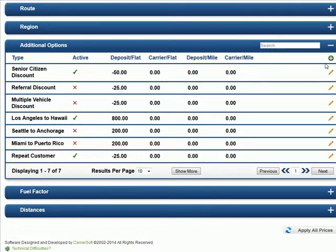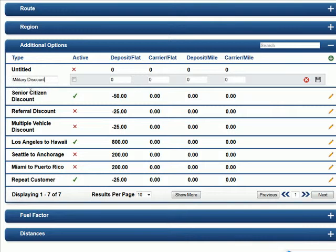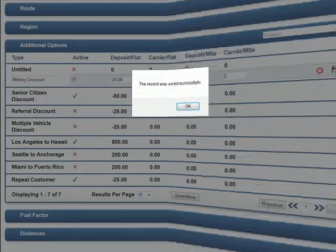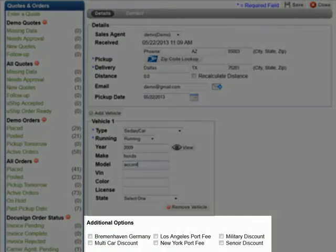If you would like to offer a discount for military personnel, click on the new Additional Options button, title this option as Military Discount, check the active box, and apply your discount accordingly. Now, when military personnel request a quote, the discount may be applied to the overall quote price.